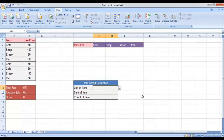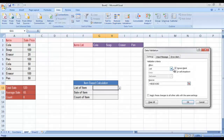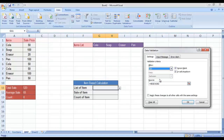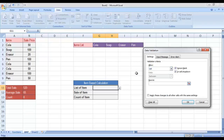Click on the cell in which you want to apply the drop down list and you need to go to Data, then press on Data Validation. You will see that by default, any value is selected from this drop down list. You need to go to List. First of all, I will clear all the predefined functions, then select List from here.